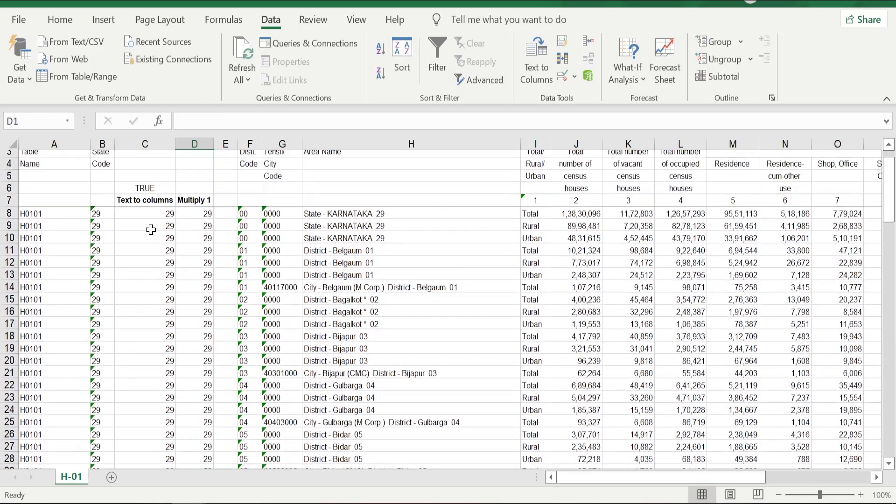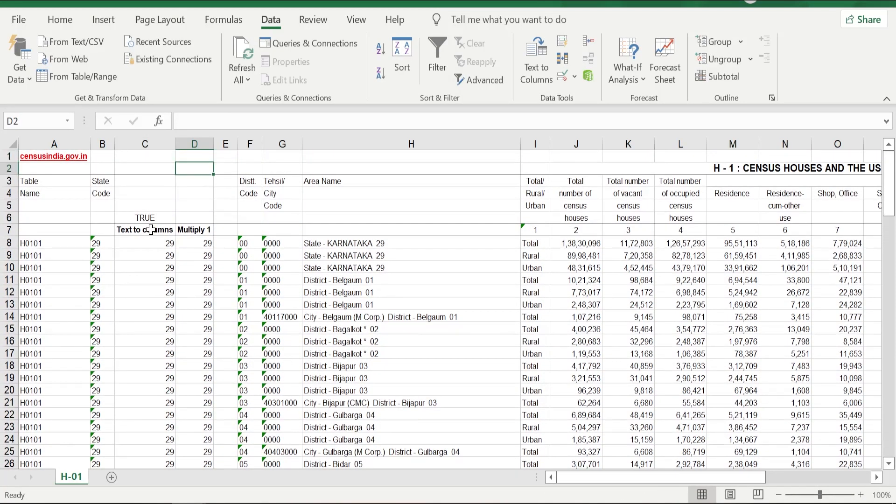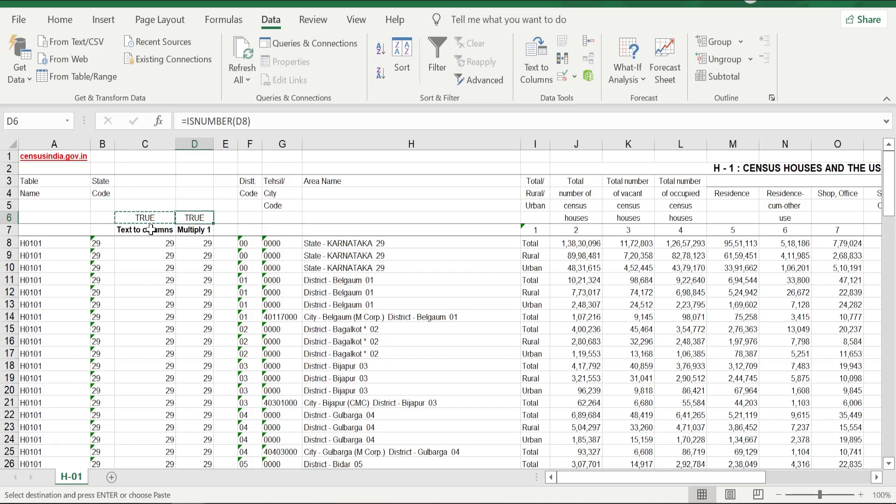Again, I drag the formula down. Now I'm going to test whether it is giving me the converted number or not. I'm just copy-pasting the formula here as well. It says TRUE. It means the formula worked out.